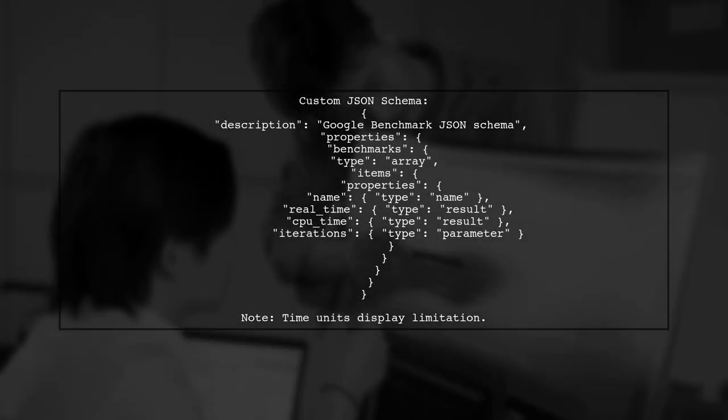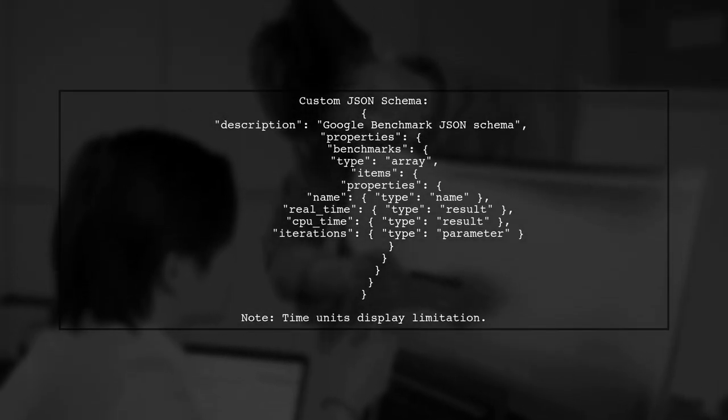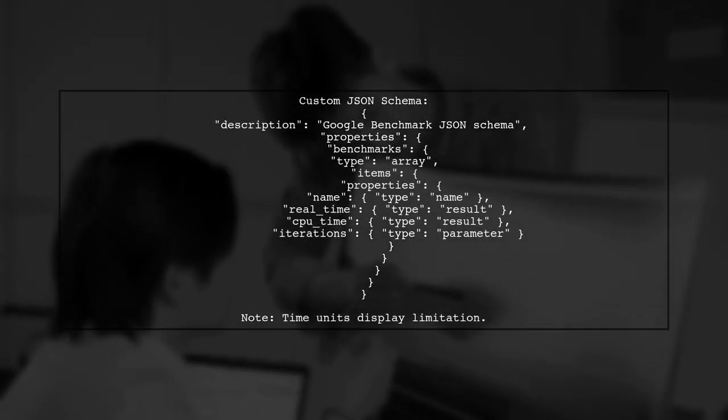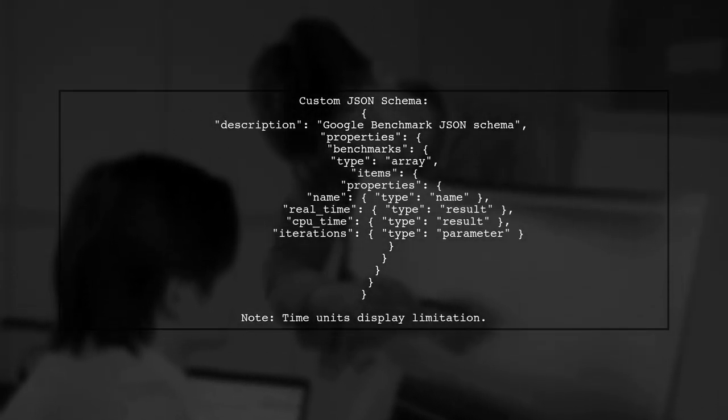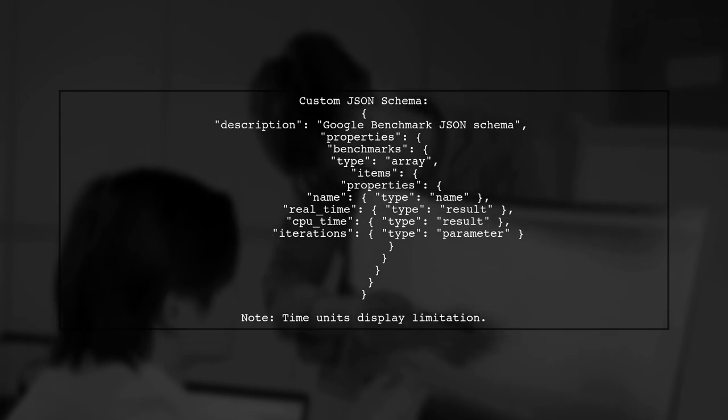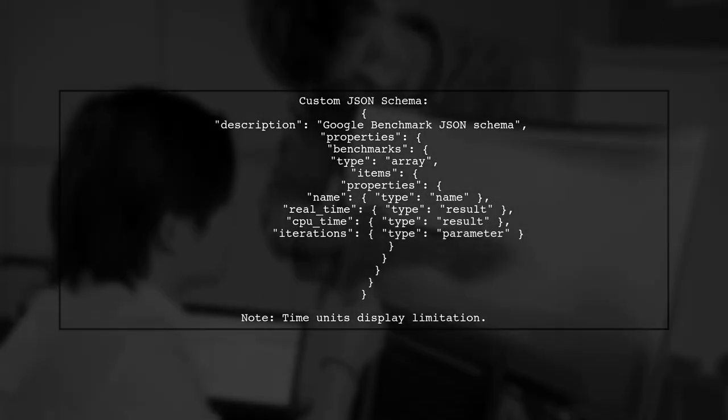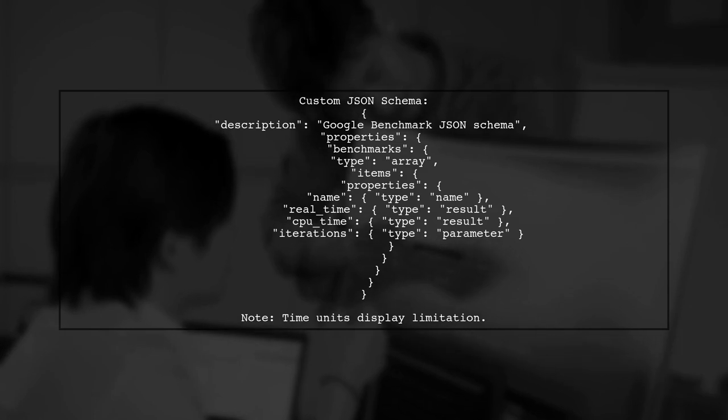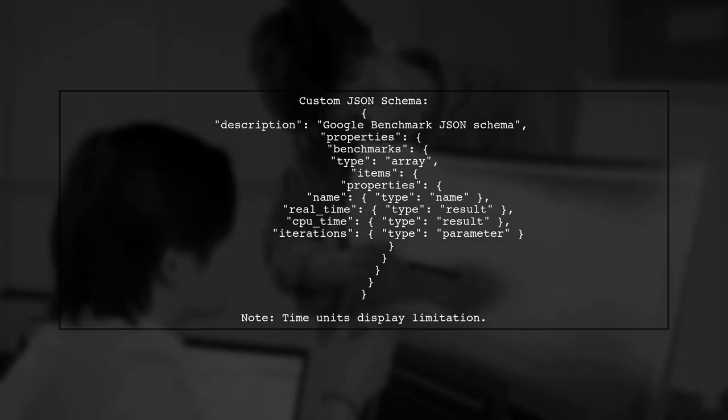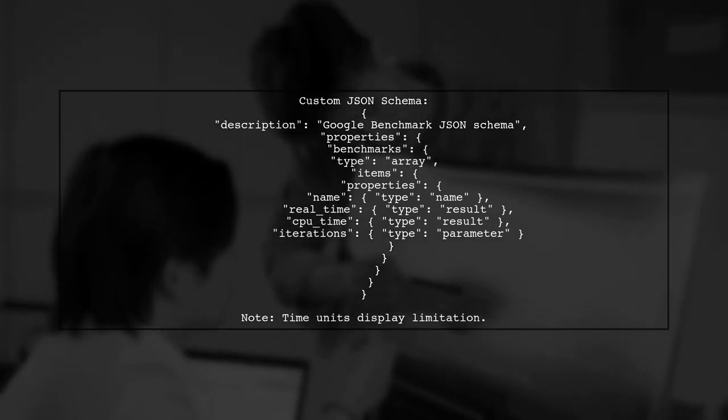The custom JSON schema includes properties for benchmarks, real-time, CPU time, and iterations. However, the user notes a limitation in displaying time units.